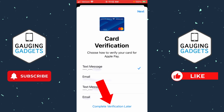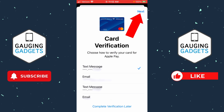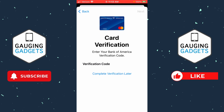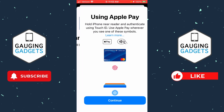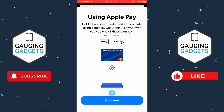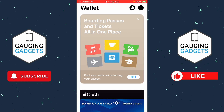Go ahead and select one of the verification options and then select Next. Enter the code that you receive and select Next. It'll then say 'Card Activated,' and as you can see you can hold your phone near a reader and use it in store if you want to as well.